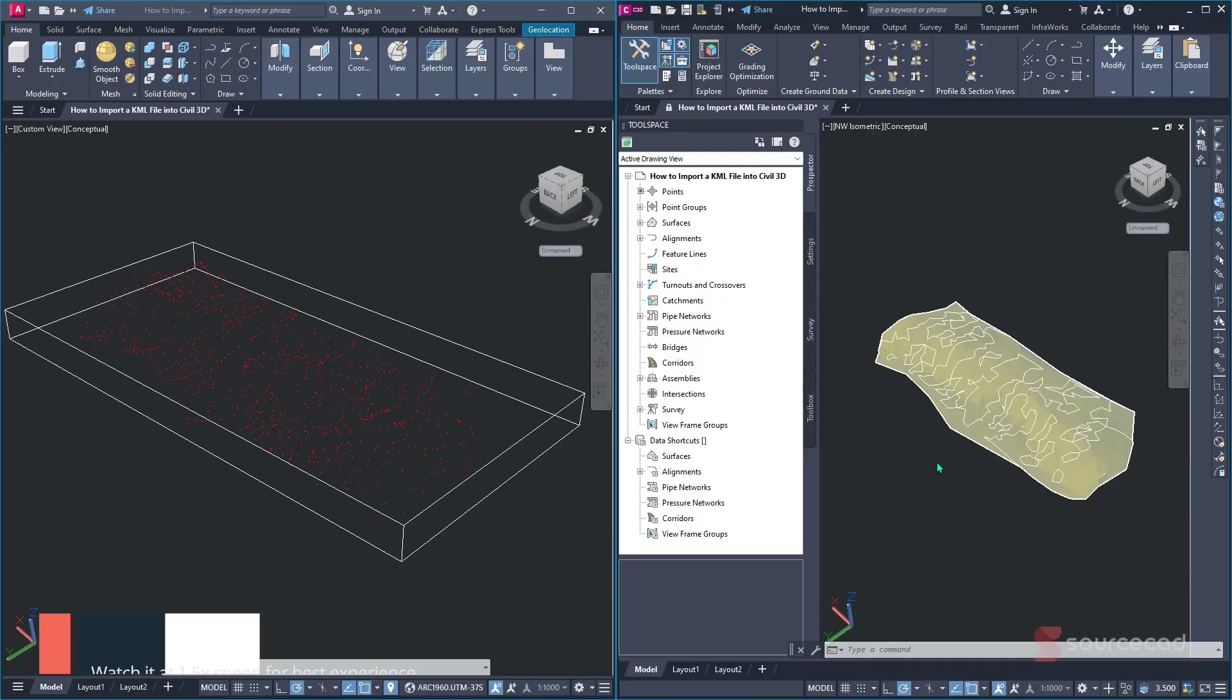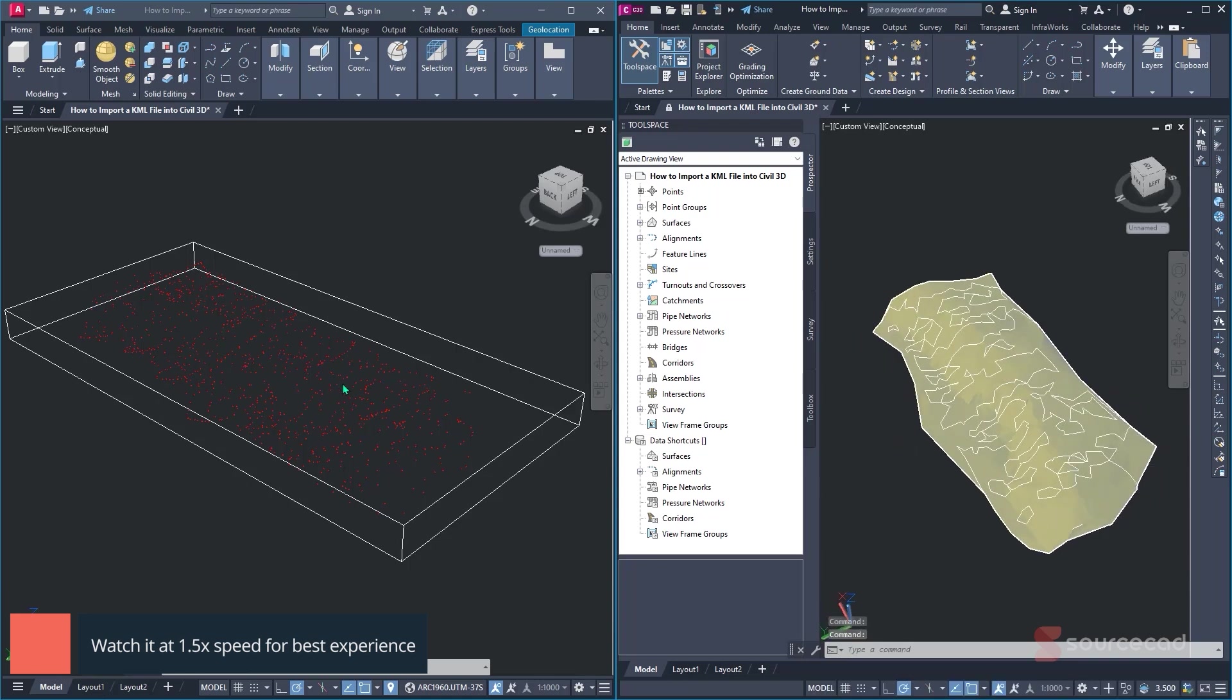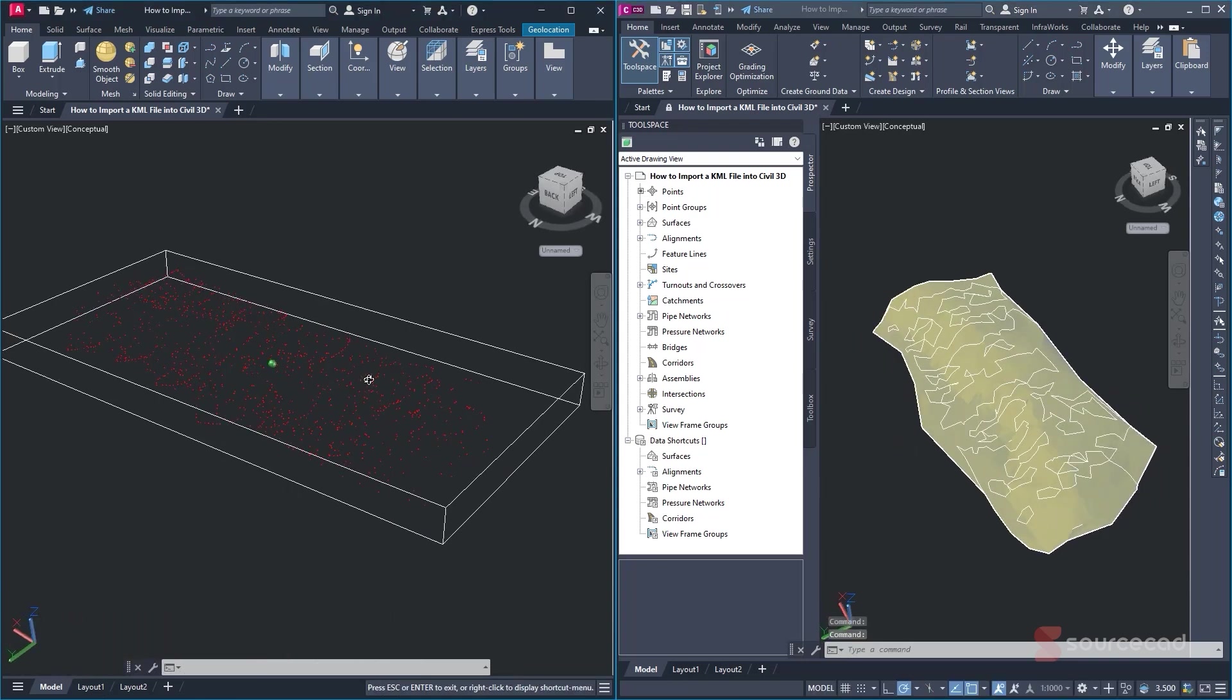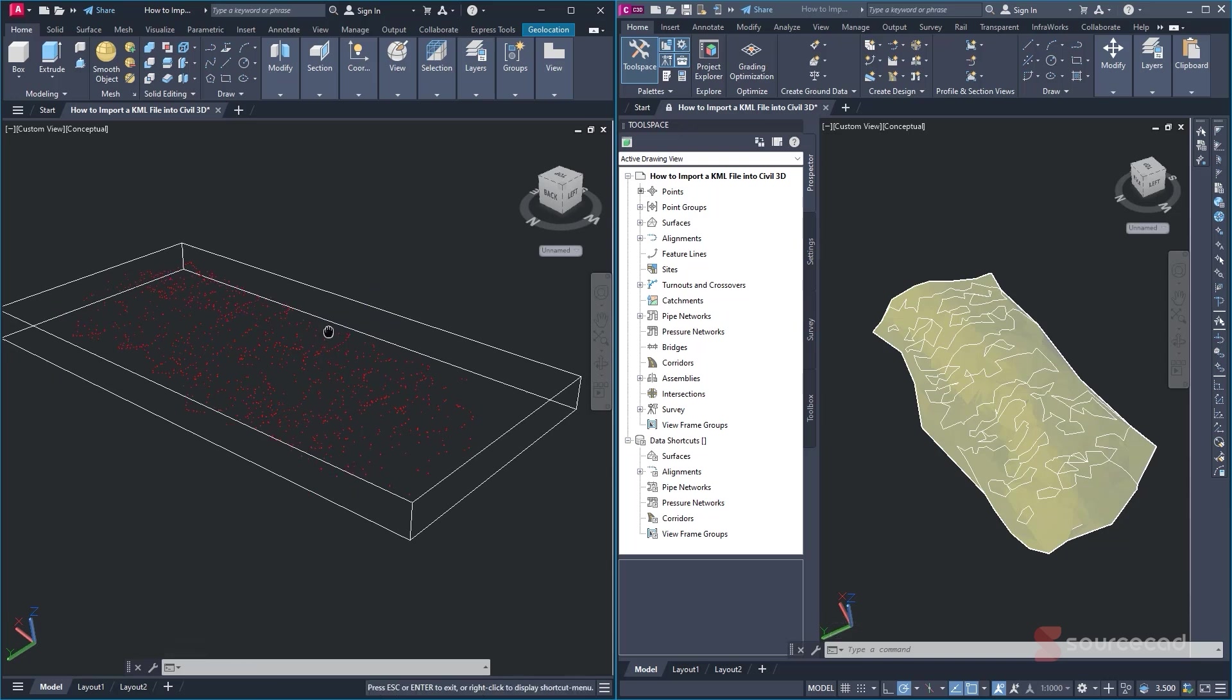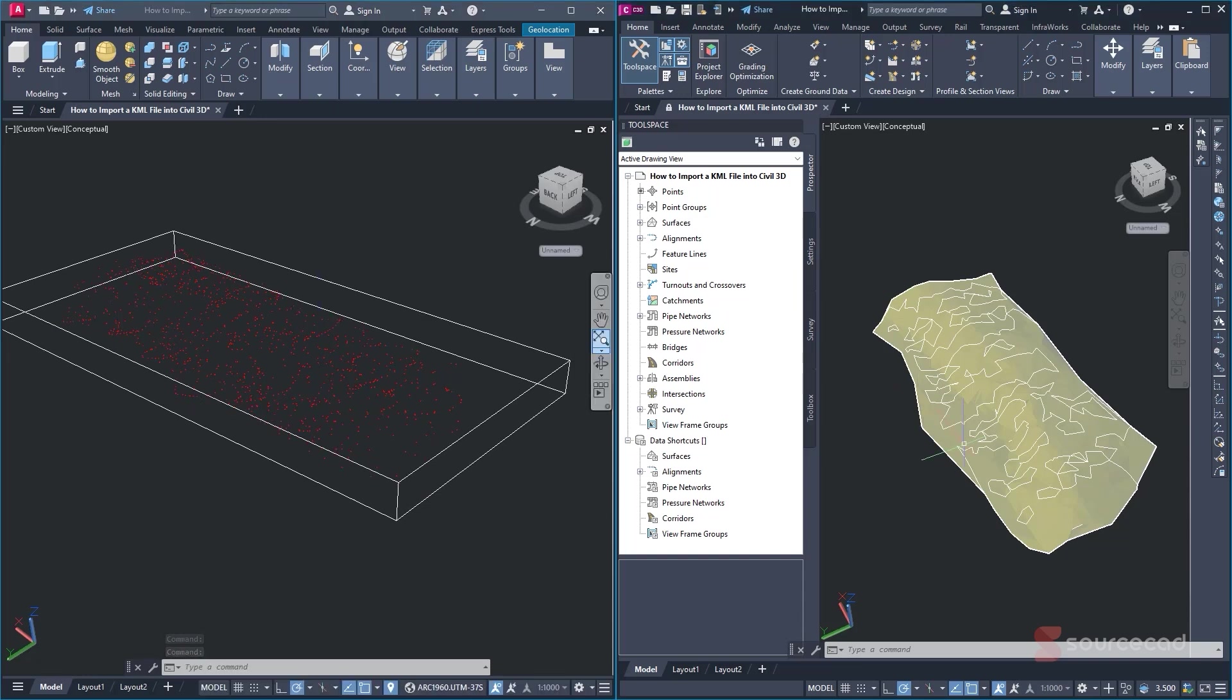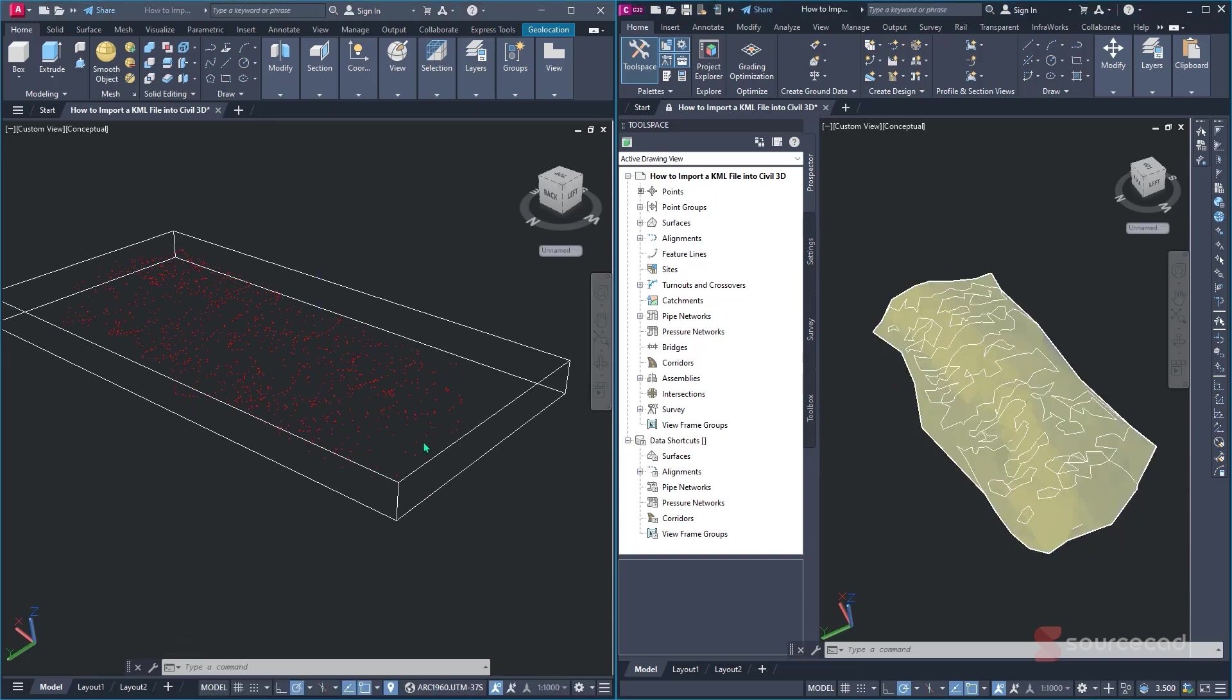Have you ever tried to open a Civil 3D drawing in your AutoCAD only to find out that your drawing does not look right? Missing labels, distorted objects, frustrating, right? So in today's video, I'm going to take you through on how you can fix that. I'll show you how to properly export and open your Civil 3D files in AutoCAD while keeping everything intact.